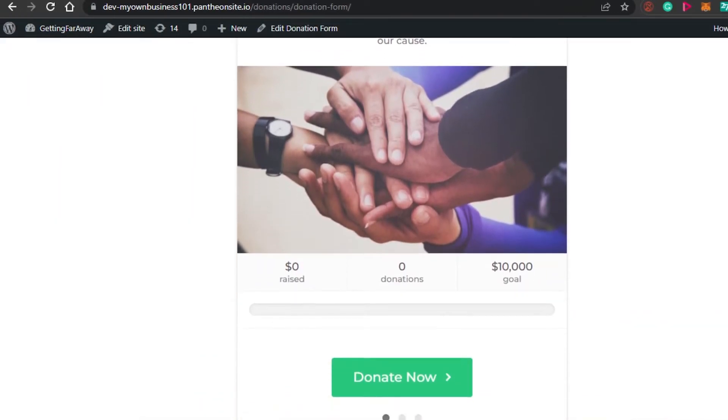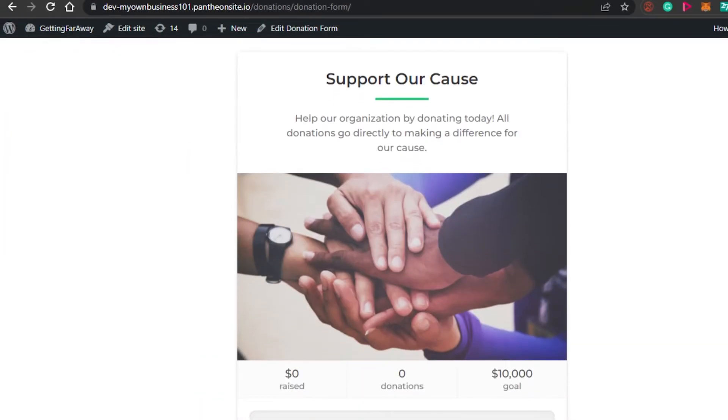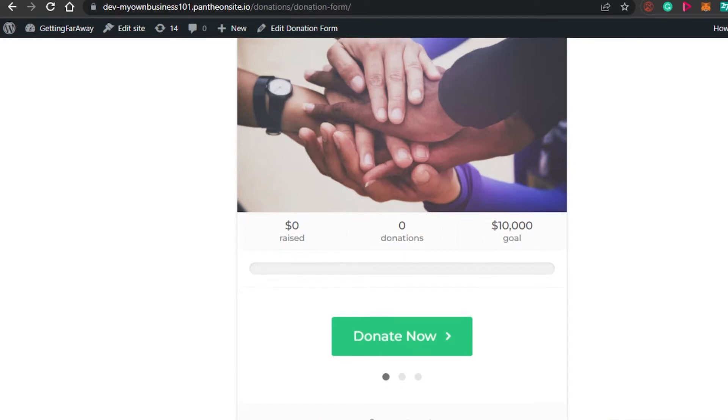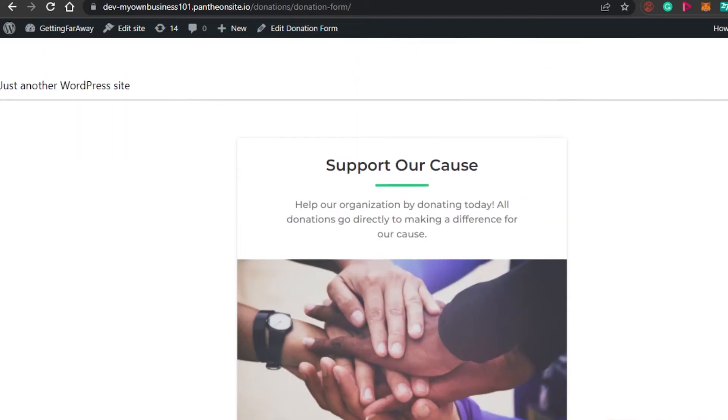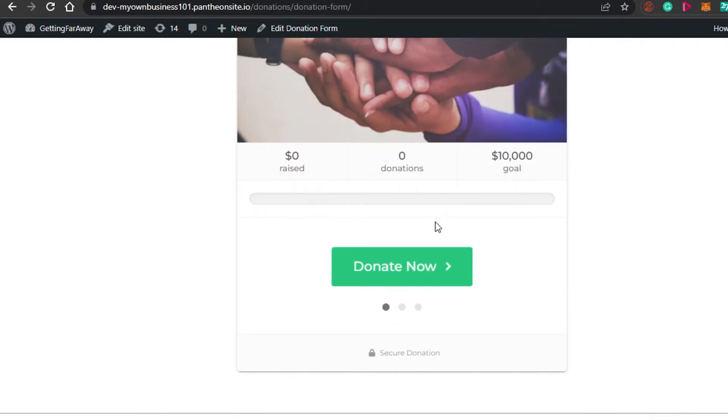So this is our form that we created. You can see right here, support our cause, help our organization build. So this is the goal. I will actually show you how we can edit the goal right here. This is the preview of the form that we have created. We can edit everything. We can edit the image, the goal right here, everything.